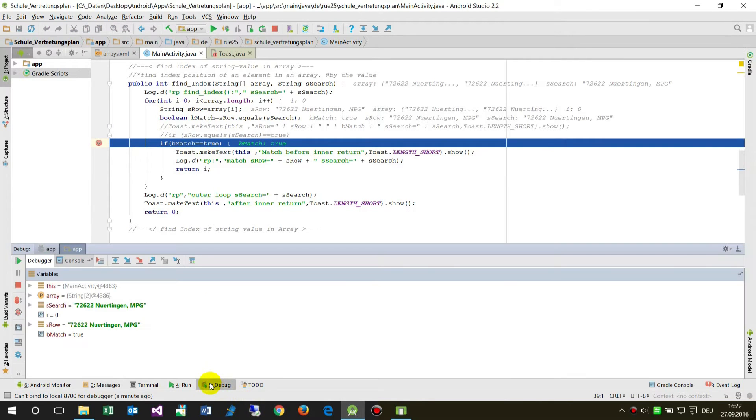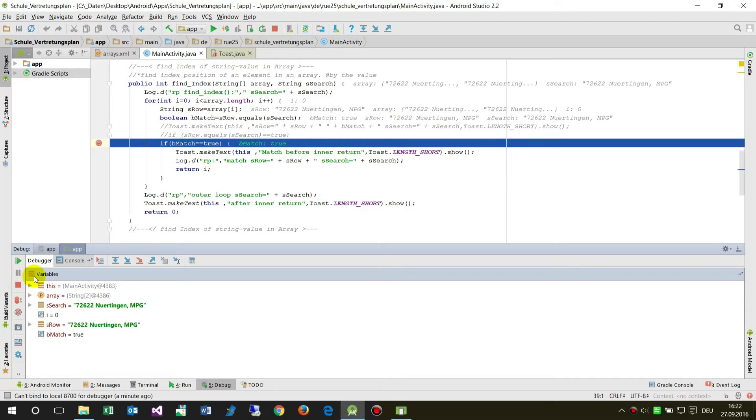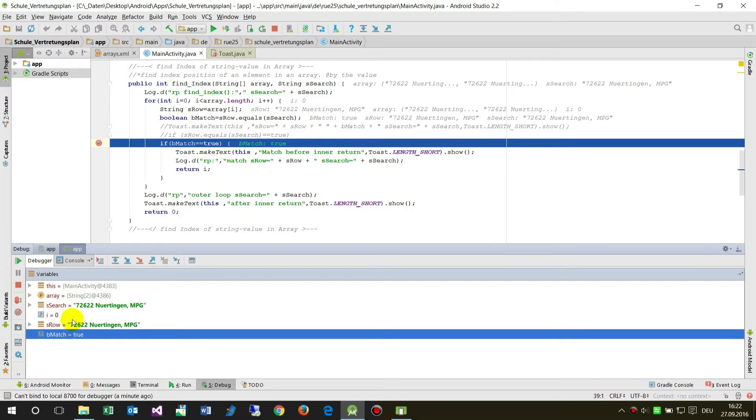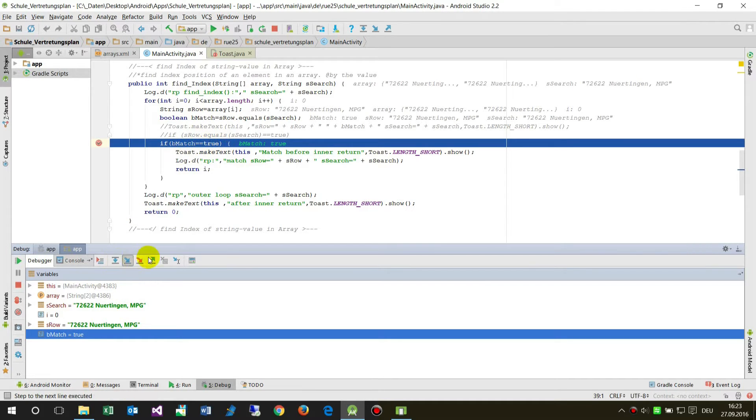This is the debug window debugger. We have here sub-windows, and F9 is to resume. Here we have the variables, and we see here automatically the local variable, which is the binary match is true. If true is true, it should go on.